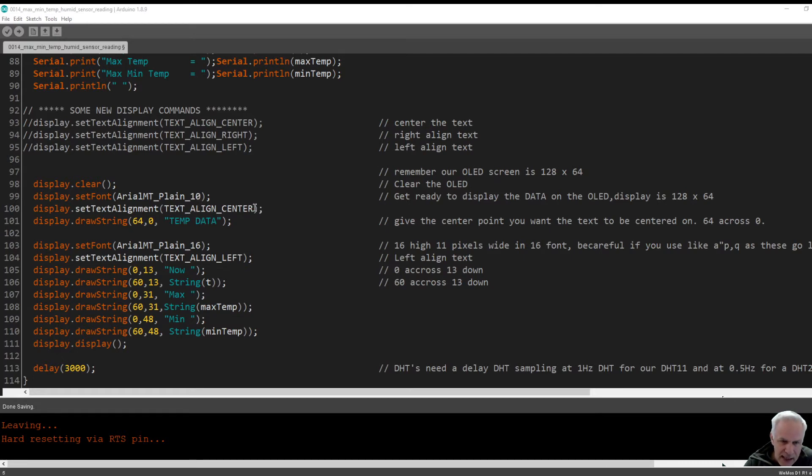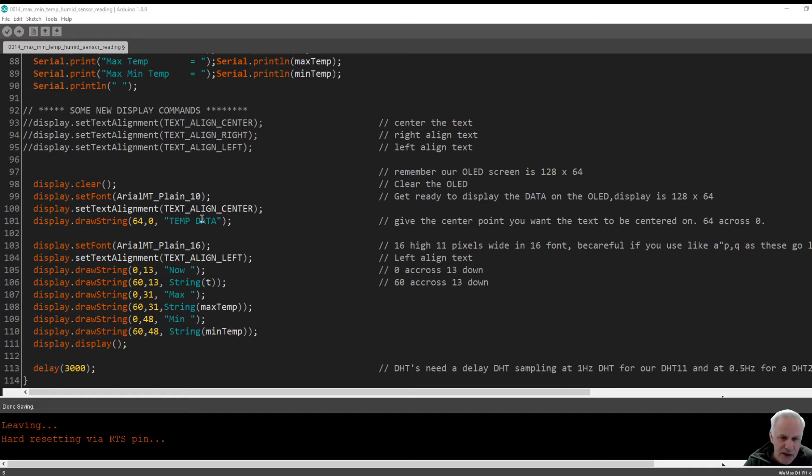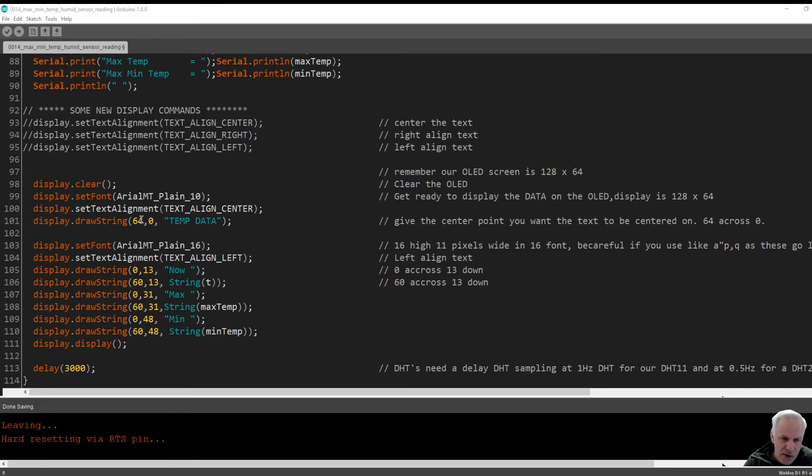We just got to declare the center pixel of the screen. Now our screen is 128 by 64, so we declare 64 as the center and this is what we want to print. Strangely enough, it will print in the center of the screen. You can play around with that. If you add more text here it centers itself on the center line.